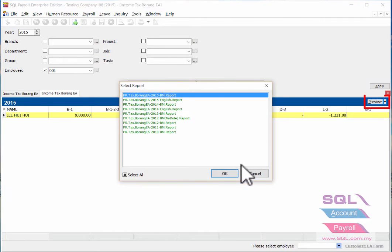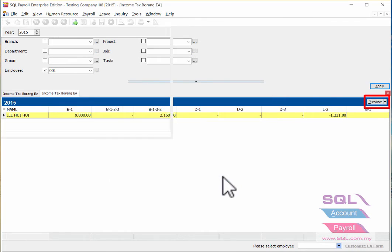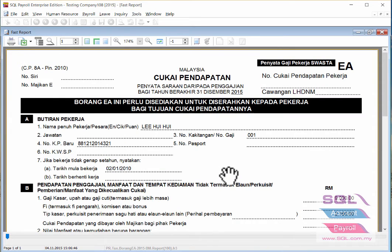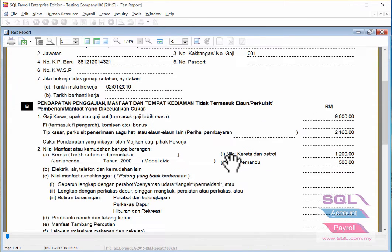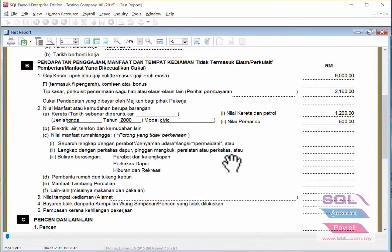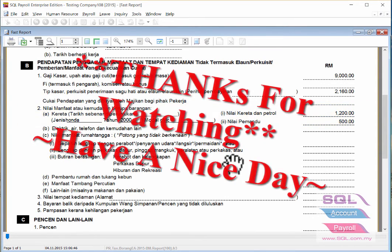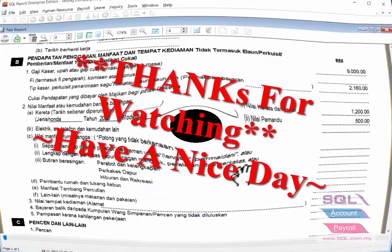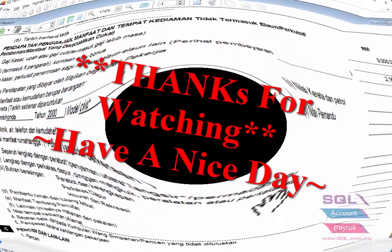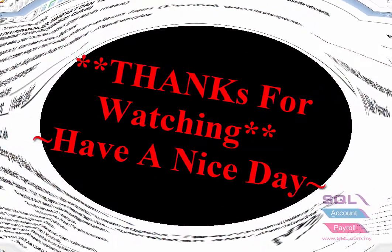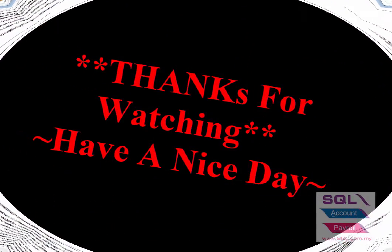Go to Preview again and here you go. That's all for today's video. Thank you and have a nice day, bye.